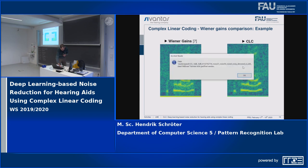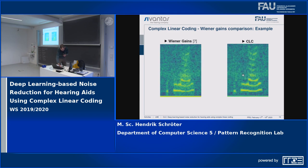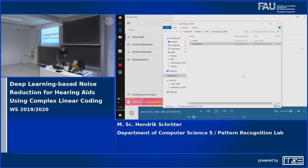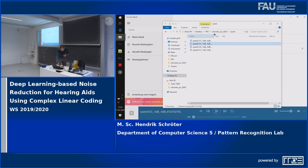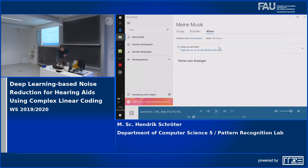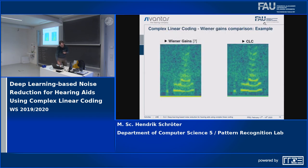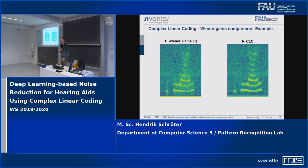Now let's listen to the CLC output. You can hear that the distortions are not so strong anymore.